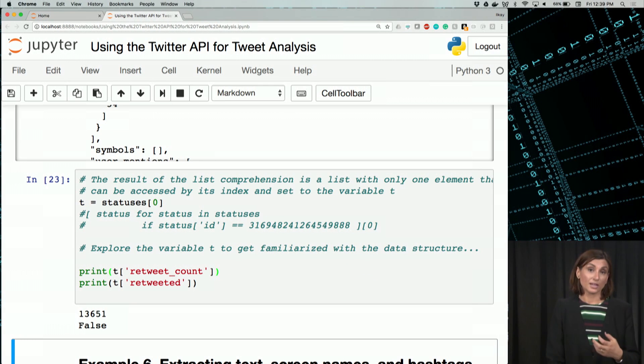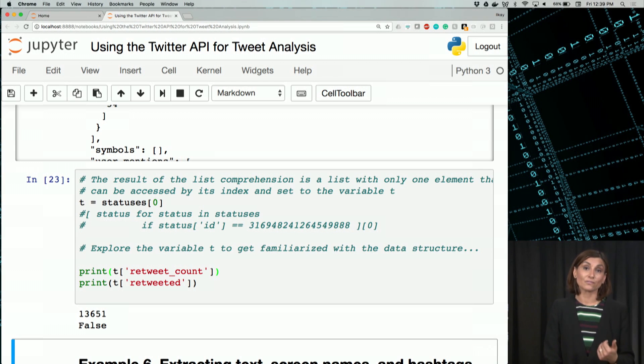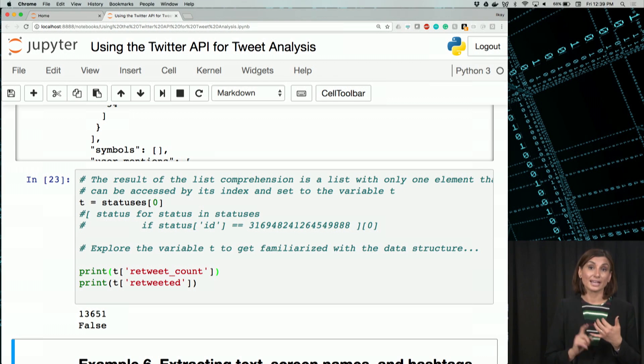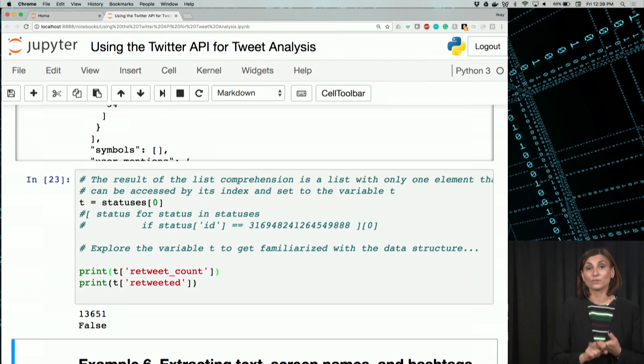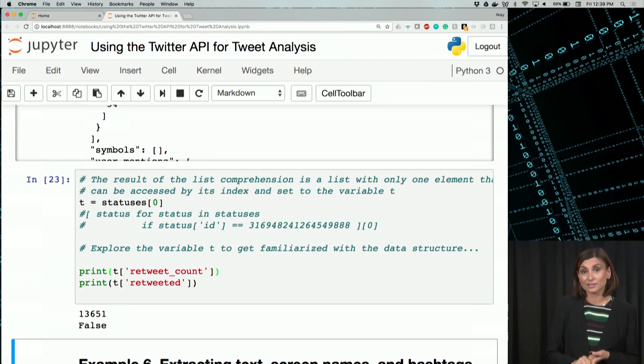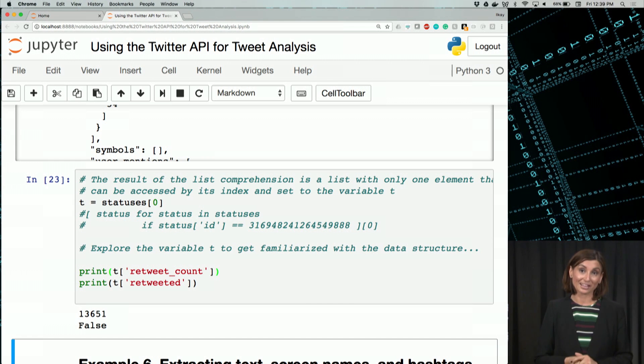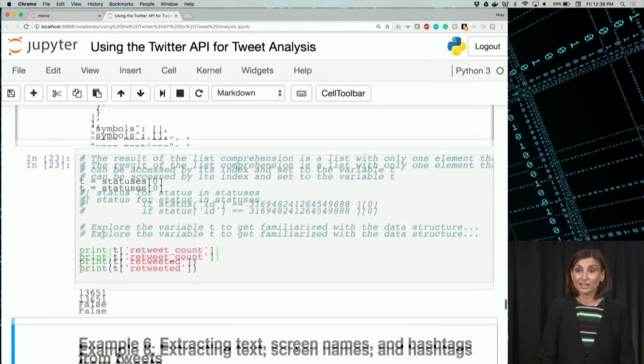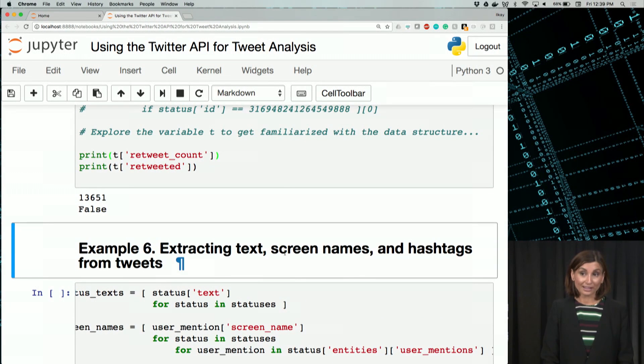And remember, we retrieved some records for MTV Awards. And we'll use those to extract the text, screen names, and hashtags for all these records into lists. So please stop the video, and we'll continue when you come back.